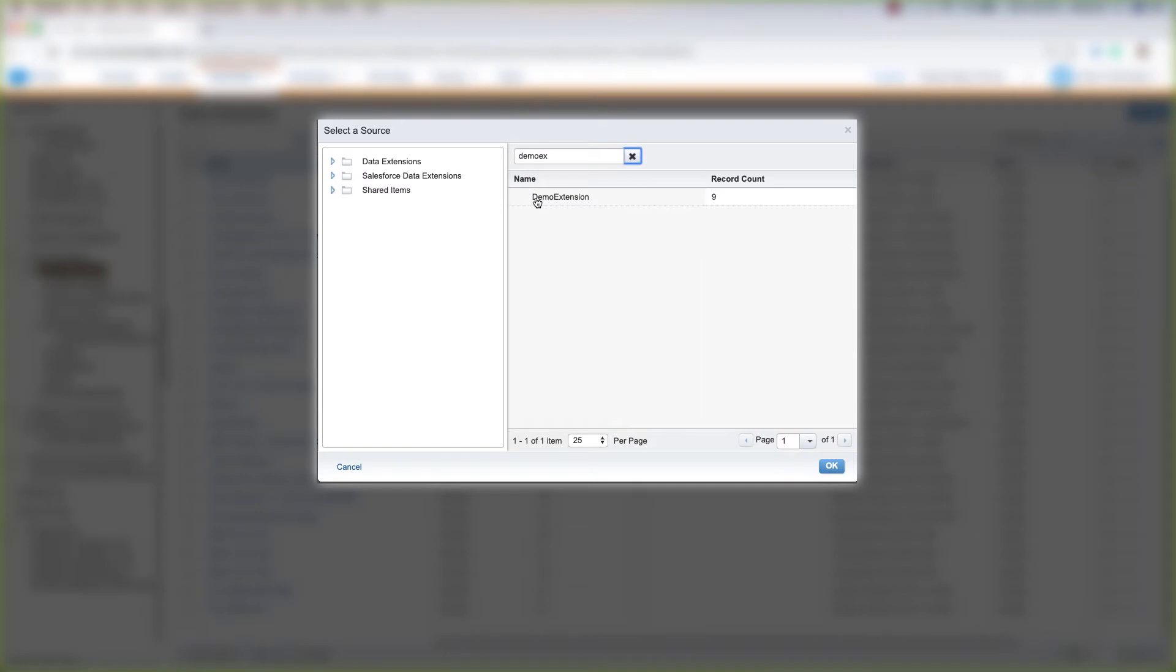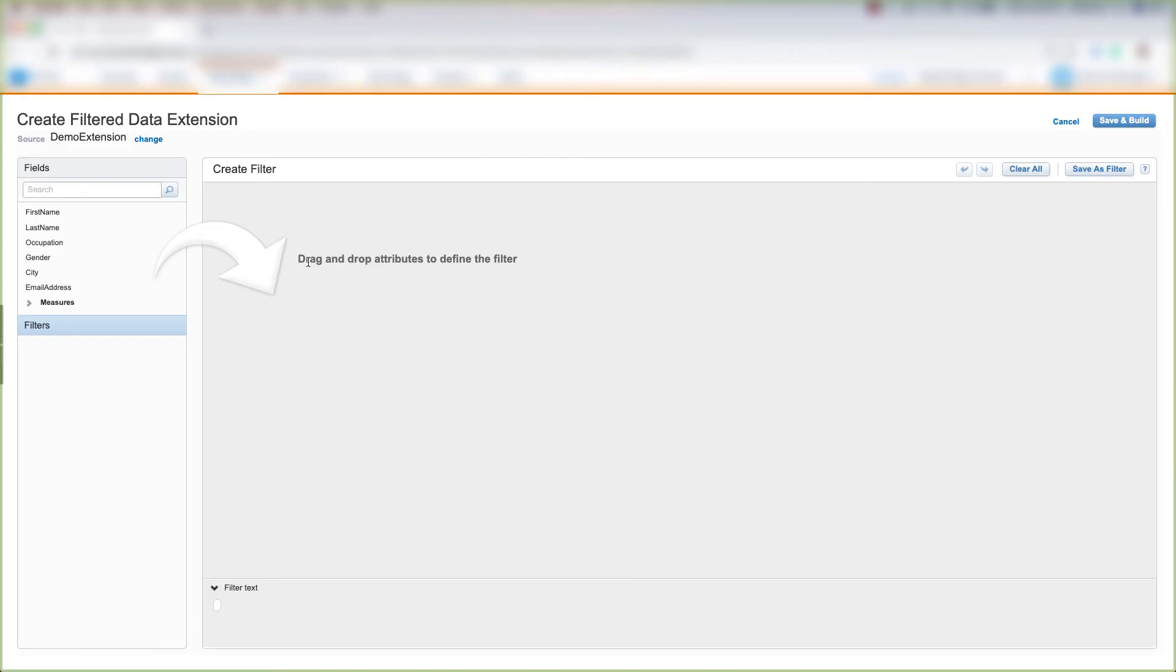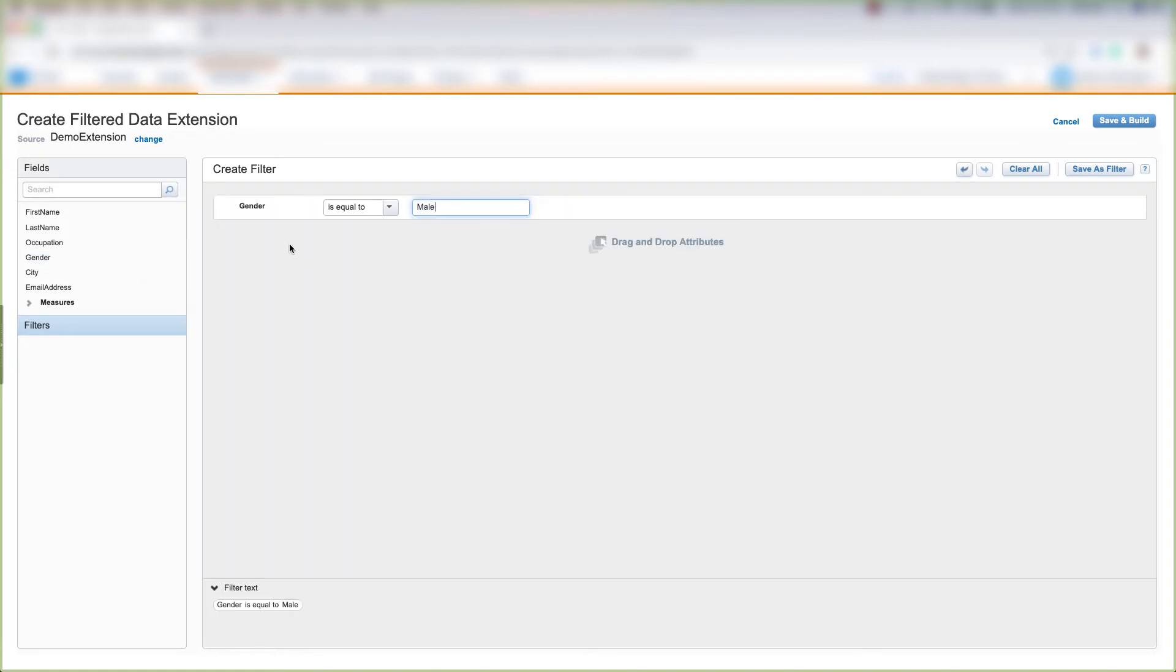Now let's drag and drop the attributes to define the filter we want to create. Let's pull in Gender and set it equal to Male.